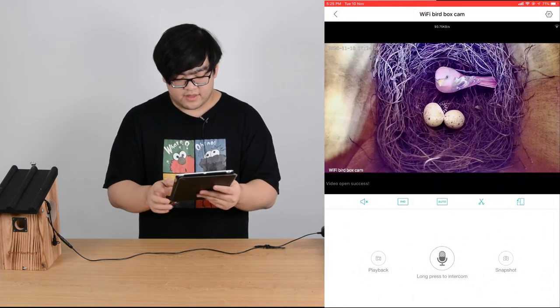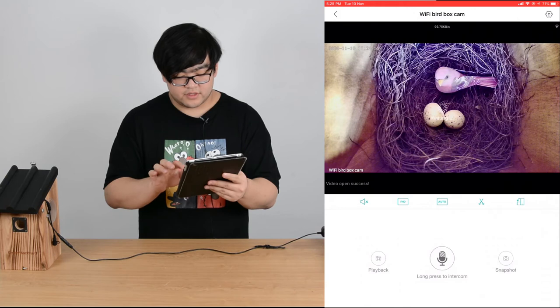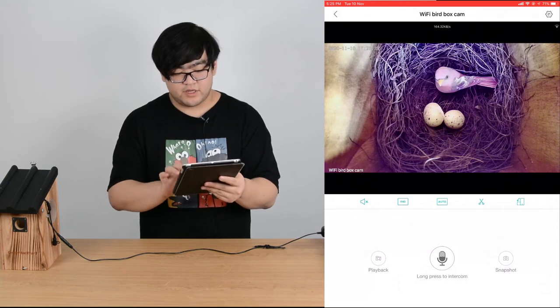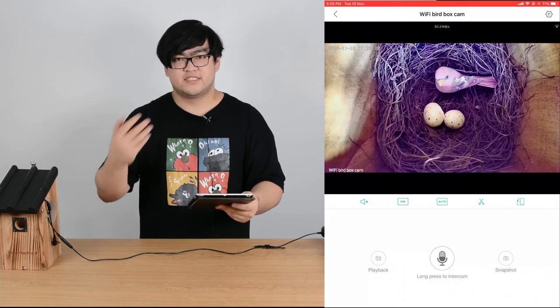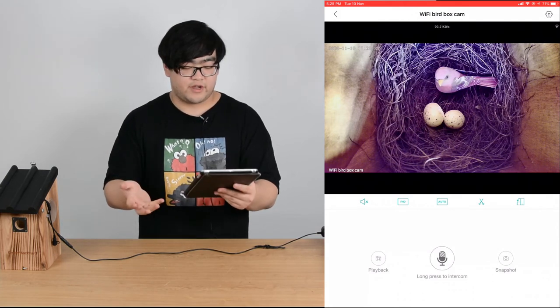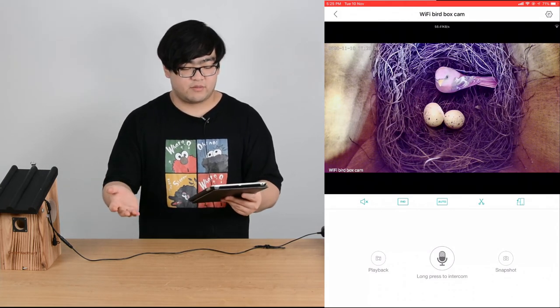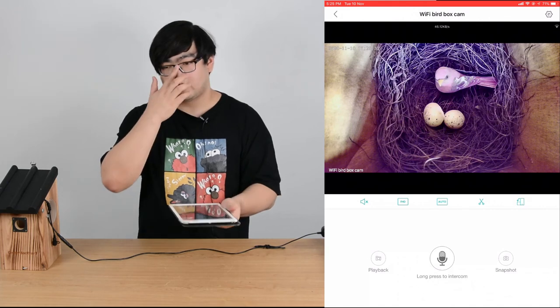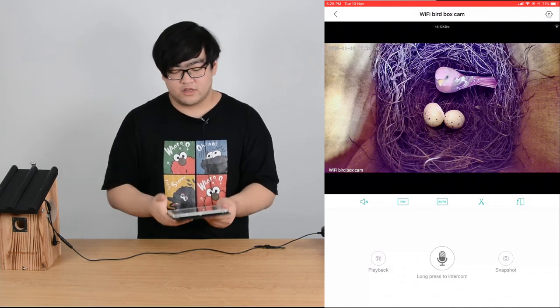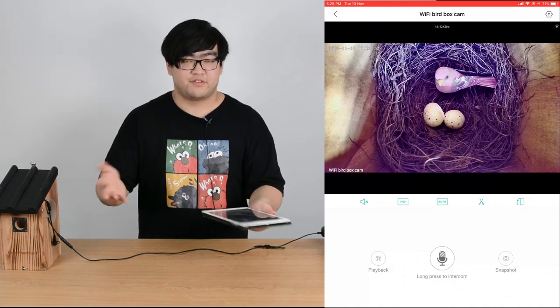The middle one is our microphone, but we've disabled the microphone on our bird box camera. We don't want to scare the birds.